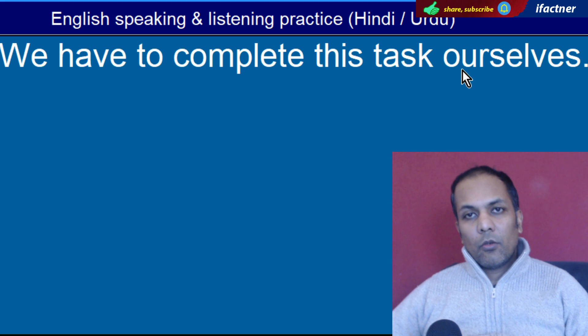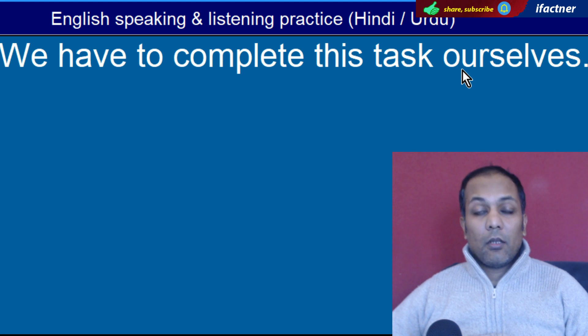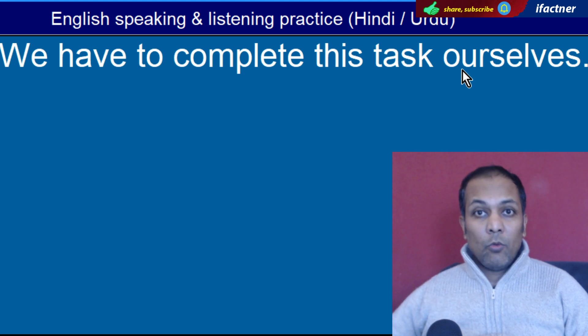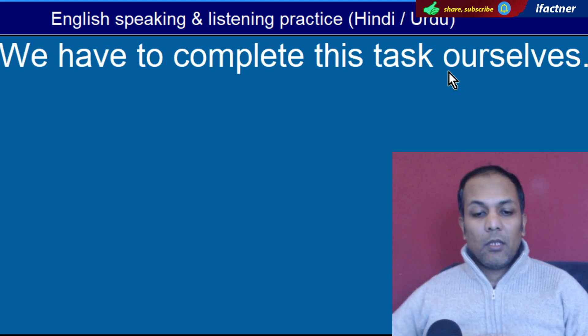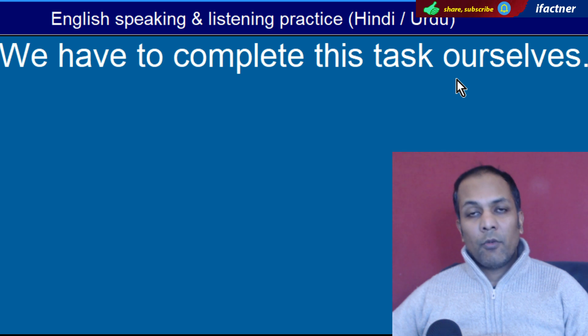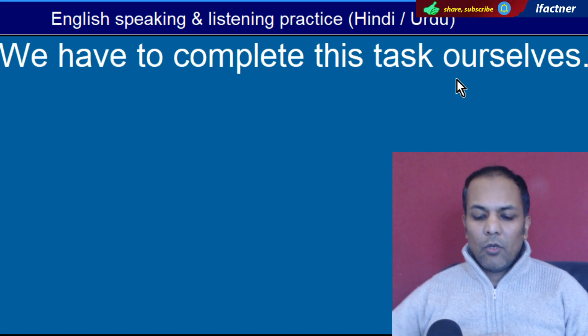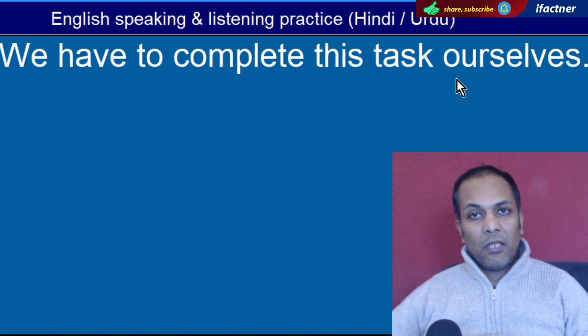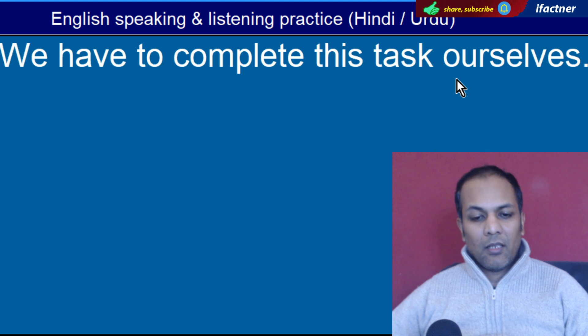Word hai 'Ourselves'. Khud hi, apne aap se, hum log khud hi. 'We have to complete this task ourselves' — Hamein yeh kaam khud hi complete karna padega.